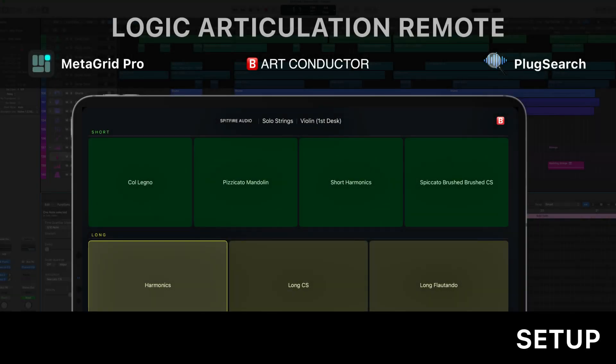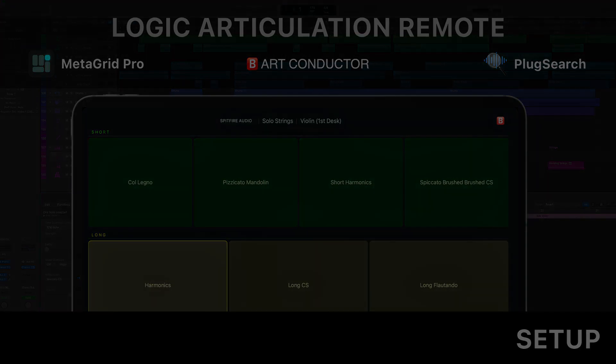Hi, my name is Przemek. I'm the designer and developer of MetaGrid Pro and today I'm going to help you with setting up MetaGrid Pro to display and select articulations in Logic Pro.